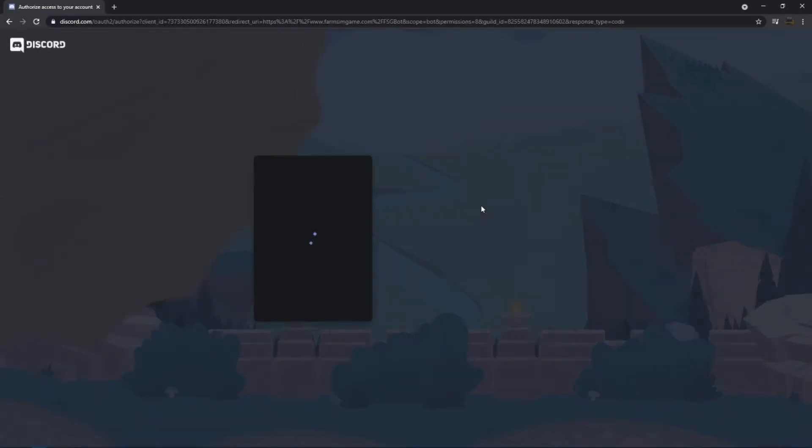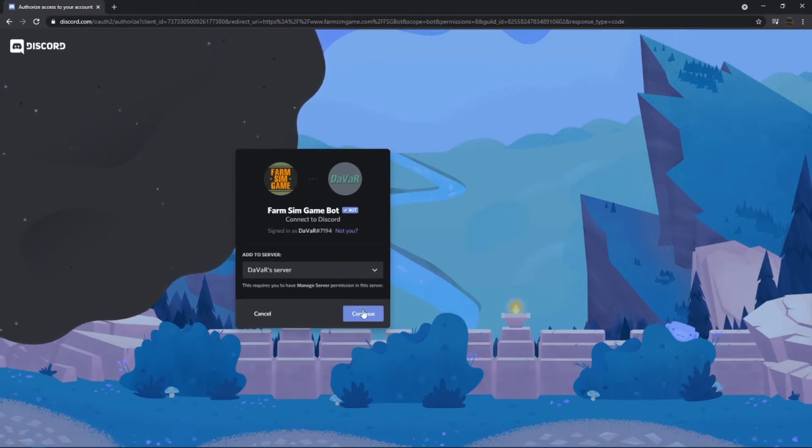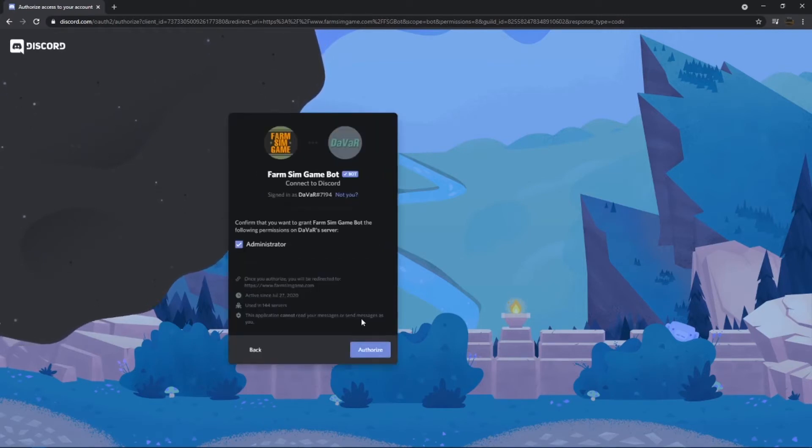Click on the server you would like to add the bot to. It will pop up asking you about it.